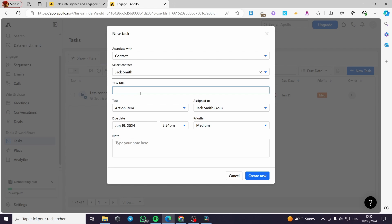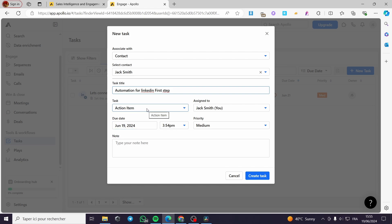Here we have the contact signed in. We have here the task title. I'm going to add a task title. Let's add it like that: Automation. Like that, or LinkedIn. First, I'm going to put this as first step. And here we go.